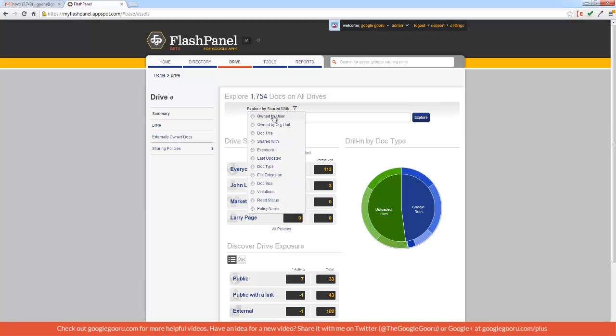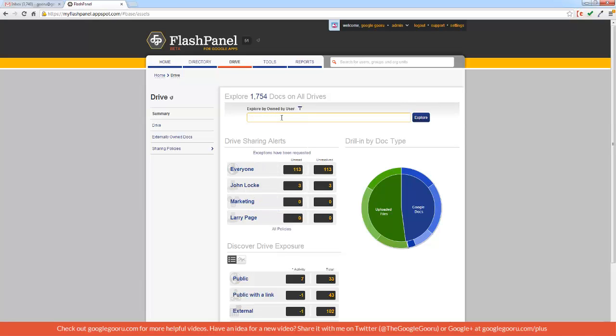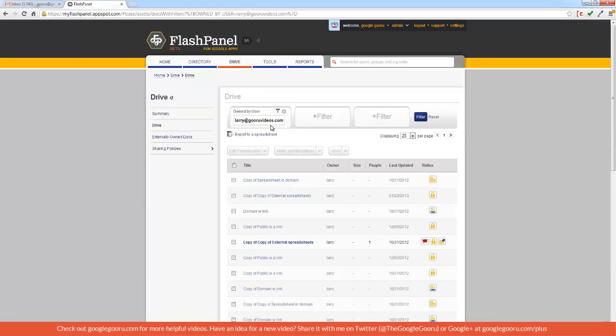So I'm going to filter by Owned by User, and enter in an email address. So I'll choose Larry, and I can see all the documents that this user currently owns.